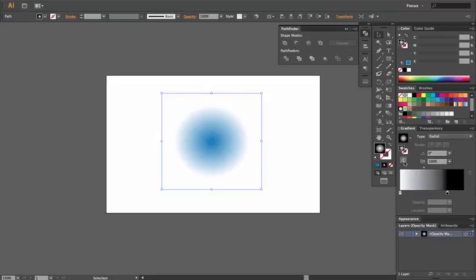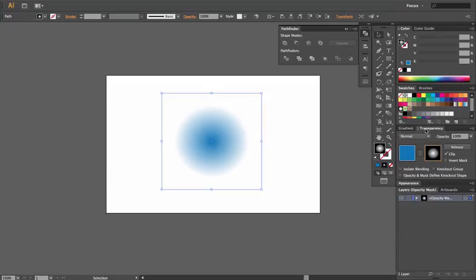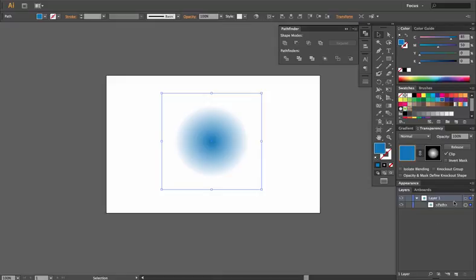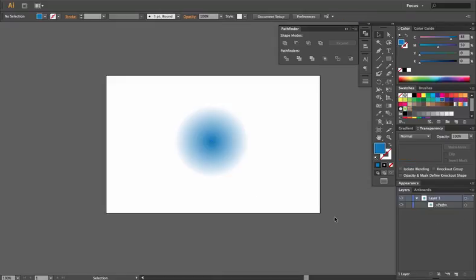And once you're ready to get back out, you go back to your transparency window. You click your shape or your art that's on the left hand side of that mask, and it says click to stop editing. Once you do, you'll notice your layers change and you're back in your regular area.